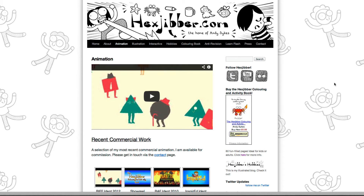Hi, my name's Andy Sykes. I'm an illustrator and animator, and I teach animation at universities here in the UK. Why not check out my website, hexjibber.com, where you can find animation and illustration by me, as well as more lessons in Flash and After Effects.